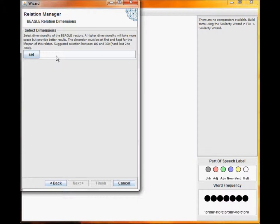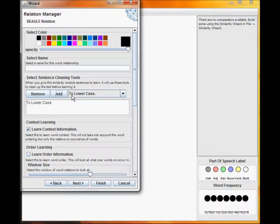Each similarity metric will have parameter requirements specific to that algorithm. The first parameter for Beagle is the dimensionality. Enter this, set it, and then select Next.